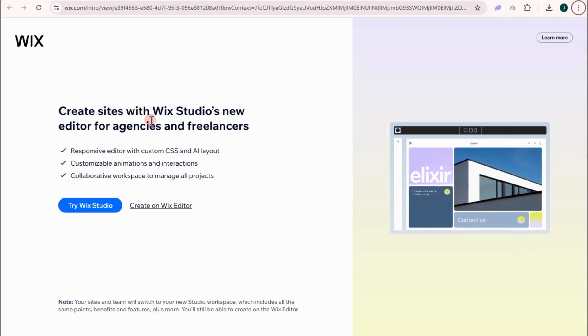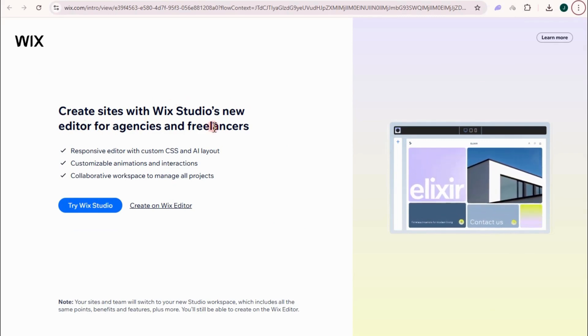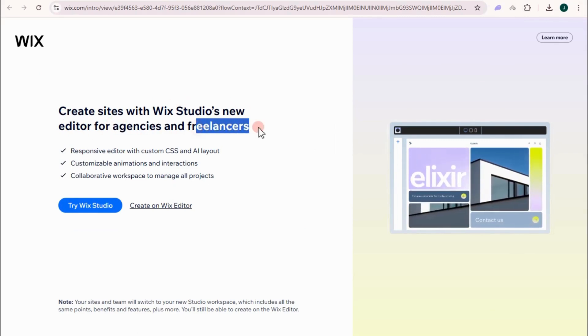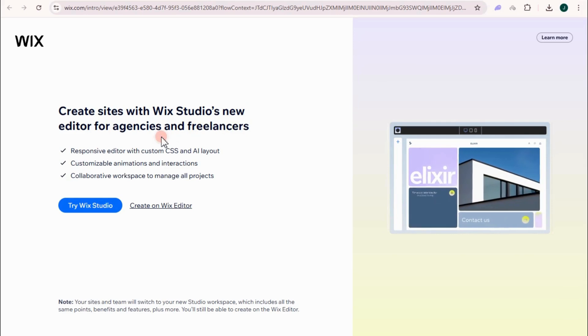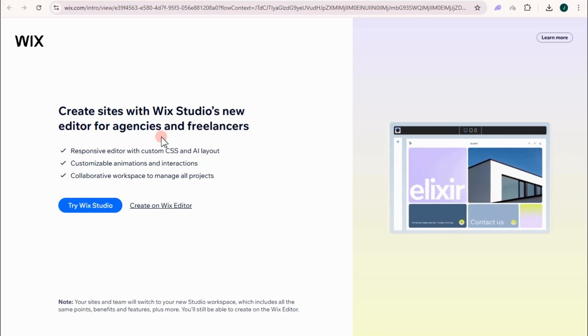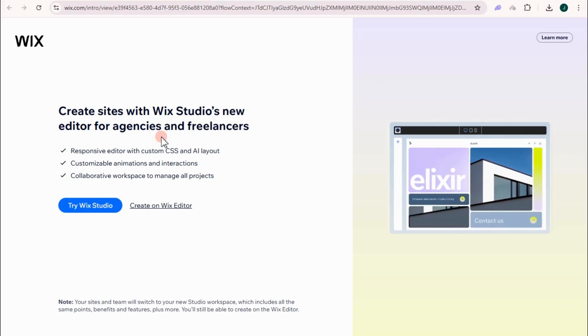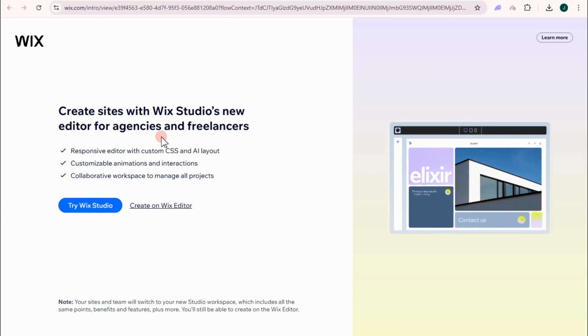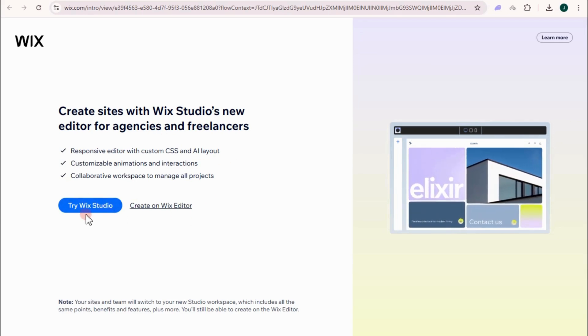Now it will take you right here, so create sites with Wix Studio's new editor for agencies and freelancers. So if you have your agency, if you have your wedding agency, then this one is for you. Now they will ask you to try this Wix Studio.